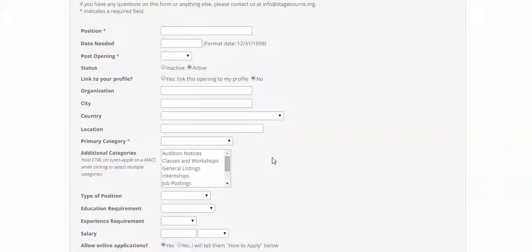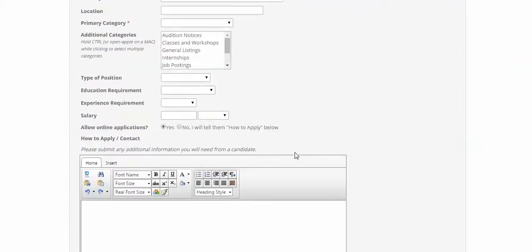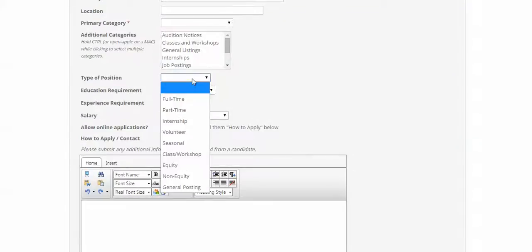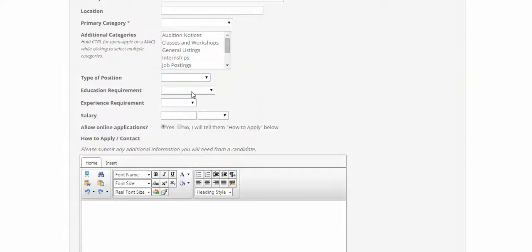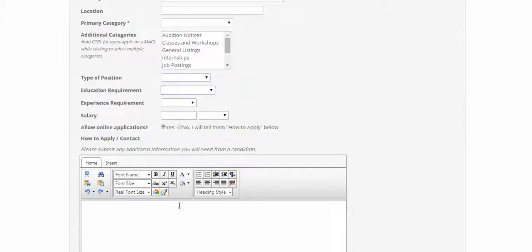Just like our old e-news, you can select things like type of position or educational requirement if you have that, as well as salary.